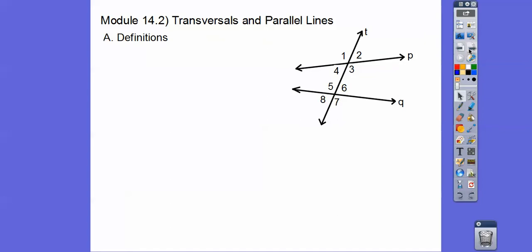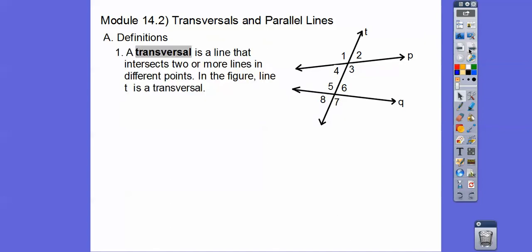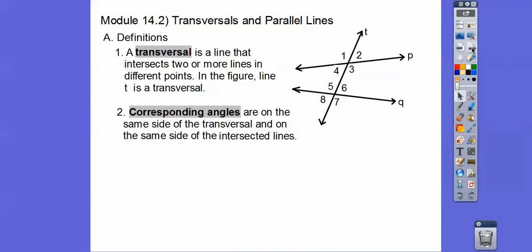So these lines are not parallel, but we still have a transversal — line T right here. The transversal is a line that intersects two other lines or more in different points — has to be different points. And then we're going to talk about all these angles, angles 1, 2, 3, 4, 5, 6, 7, and 8, that are formed by the transversal.